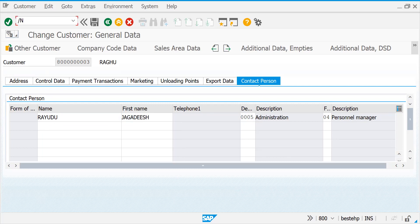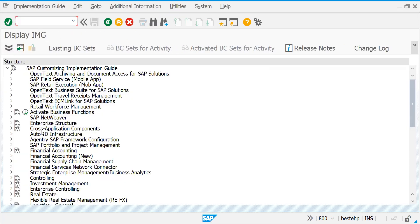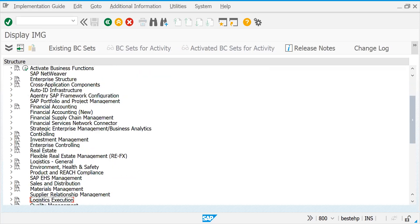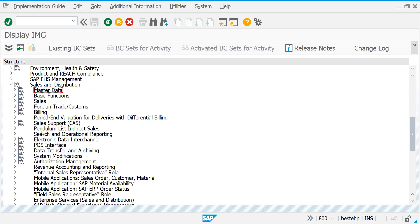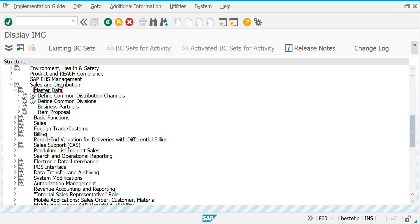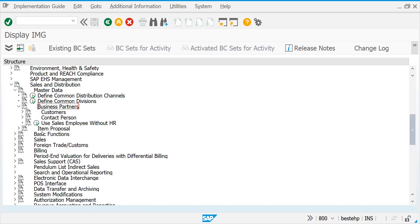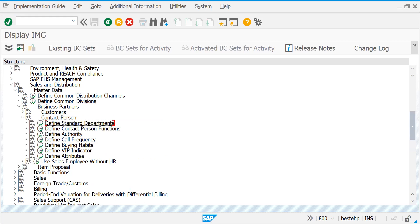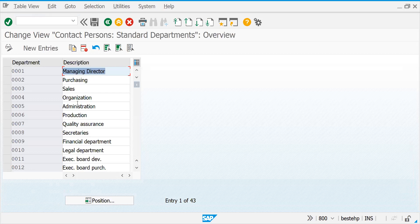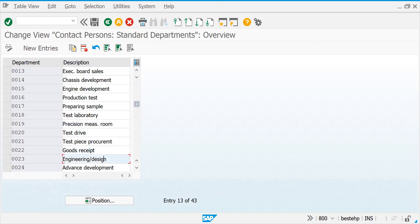Let's go to configuration first to see what attributes you can create. Come to Sales and Distribution IMG, within this come to Master Data. In Master Data there is a sub-node called Business Partners. Contact person is also like a partner — CP is the partner function. You can create a contact person as a customer also. All these are the attributes you have. For example, 'Define Standard Department' — he might belong to Sales, Quality Assurance, Secretary, or Financial Department.